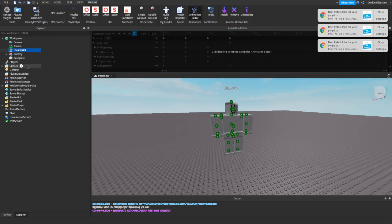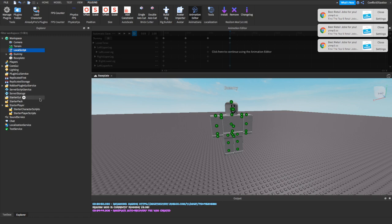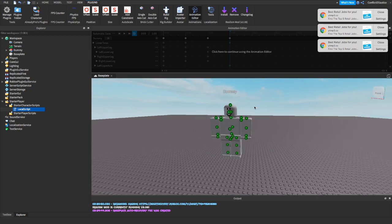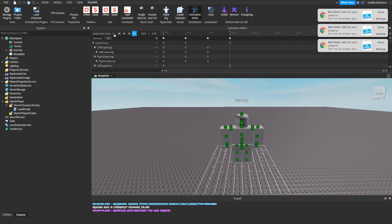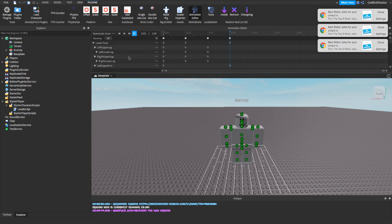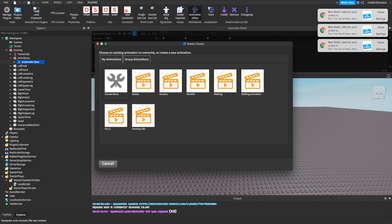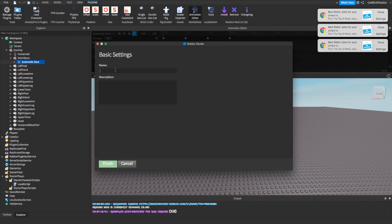Make sure you're on My Models for this one. It's going to show you Jumping Animation by Conflict of Justice — press on that. There's going to be a little error saying to use the Animation Editor, but don't worry about that. Go back to your Explorer. It's going to say Starter Player — click on that. You'll see Starter Character Scripts and Starter Player Scripts — click and drag the script to Starter Character Scripts.